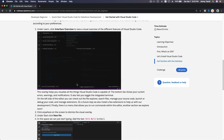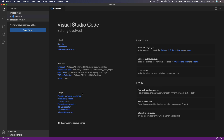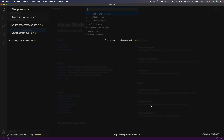Once you have installed it, launch it. This is what you will see — your welcome page. Under Learn, click on the interface overview. It will give you an overview: this is your file explorer (shortcut Shift+Command+E). This is to search across files. This is source code management. Launch and debug is this icon, and manage extensions is this one. You can find and run all commands here. At the bottom you can view errors and warnings, and you have your terminal to launch the CLI. And this is notifications. Click anywhere to get out from this overlay.